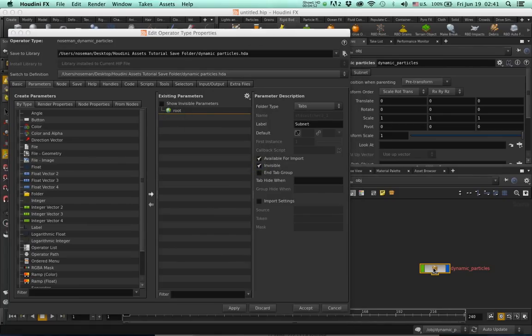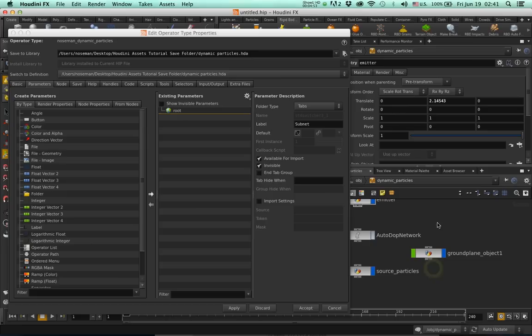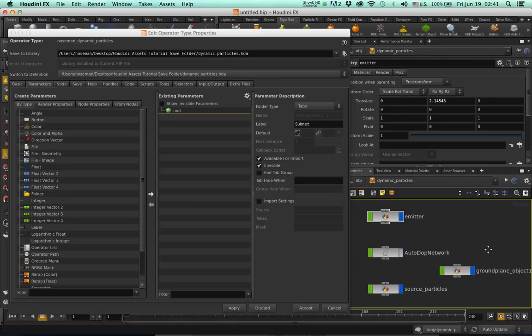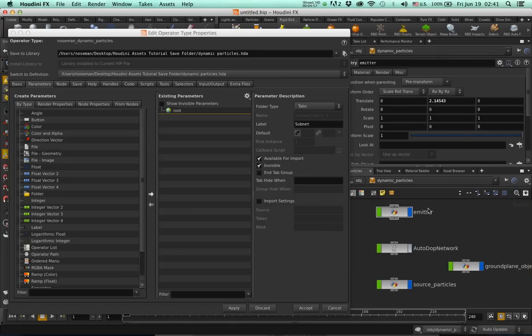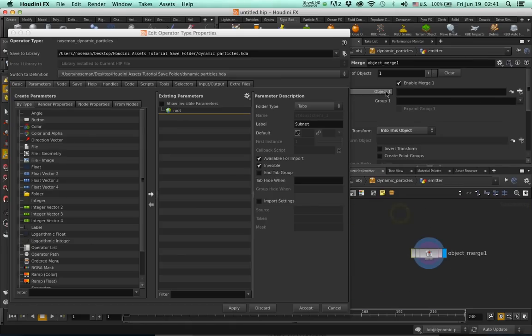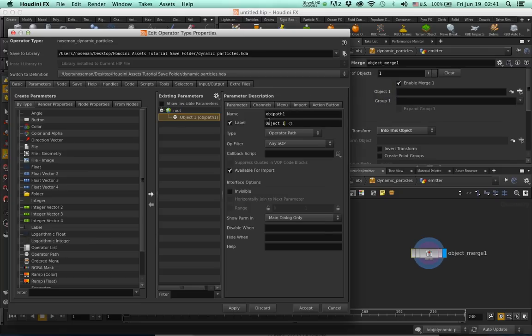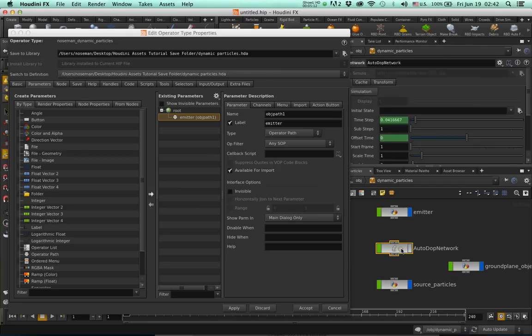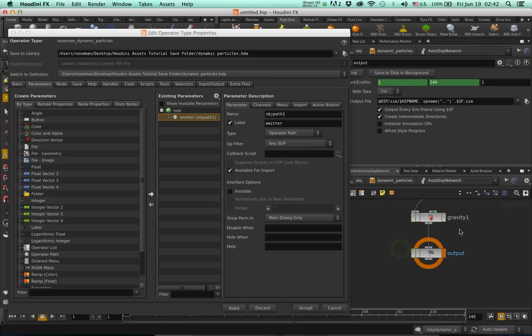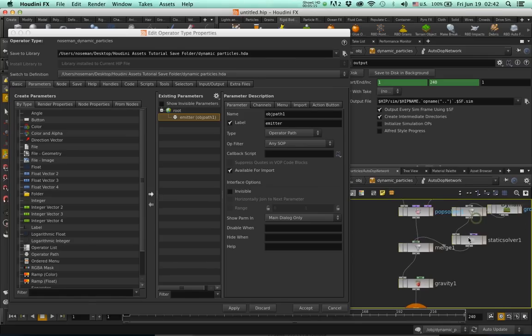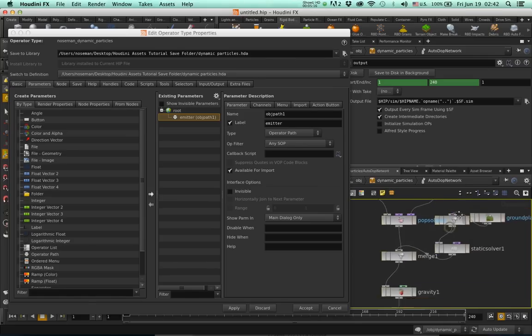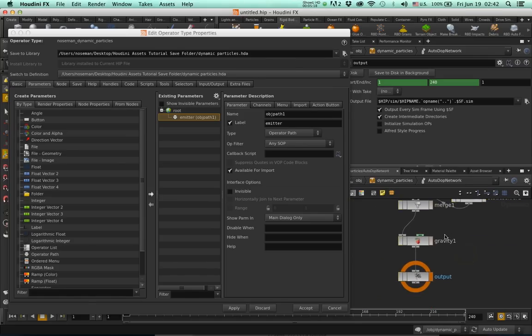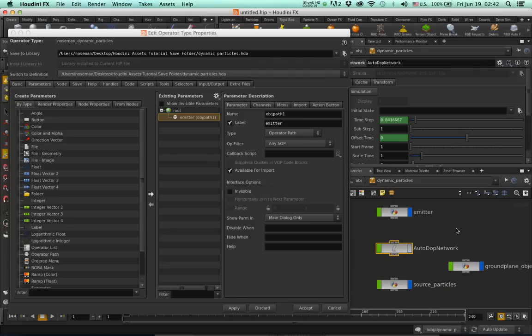And now let's expose or promote some of our parameters. Emitter, the object, we'll call it emitter, then press Enter. Go up. And what else do we need to do? Maybe if we go to the auto dot network we can define the number of particles. No, I won't even bother. I think we're good to go.